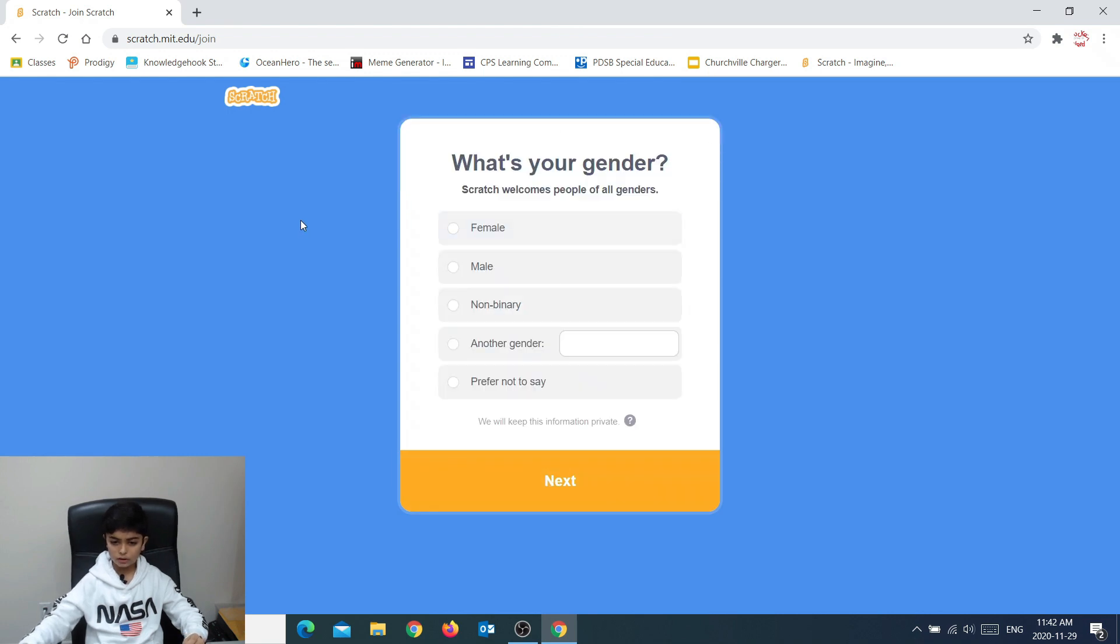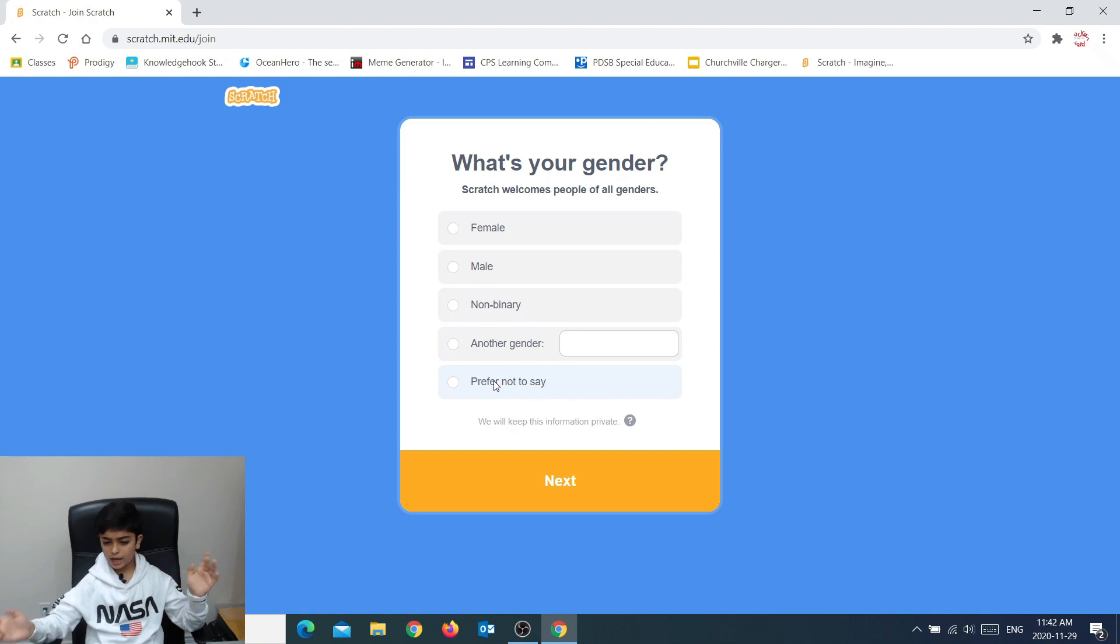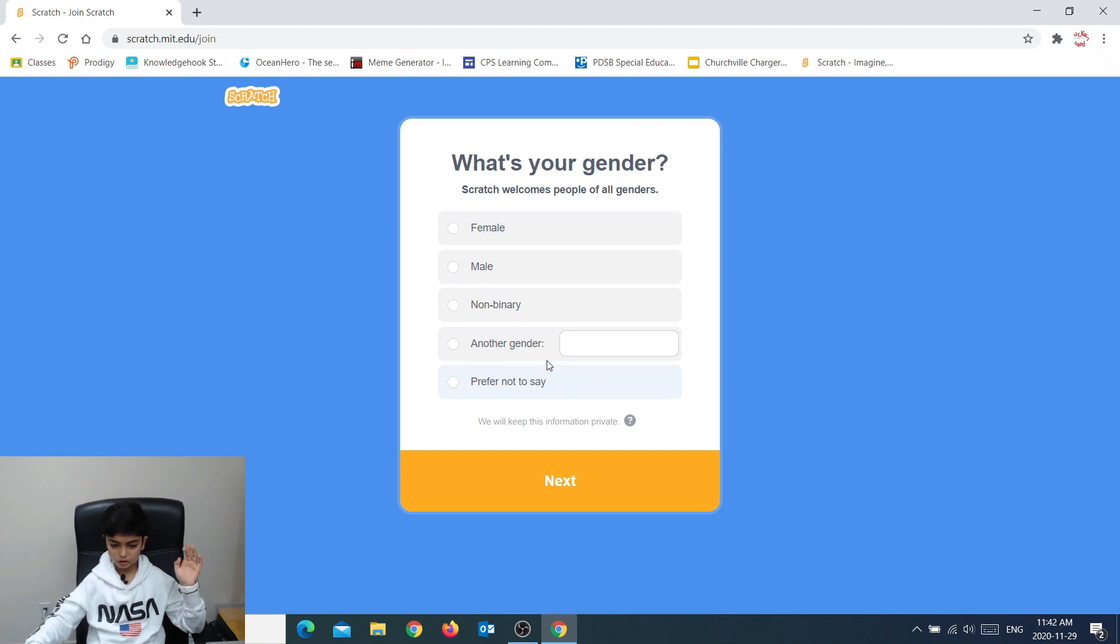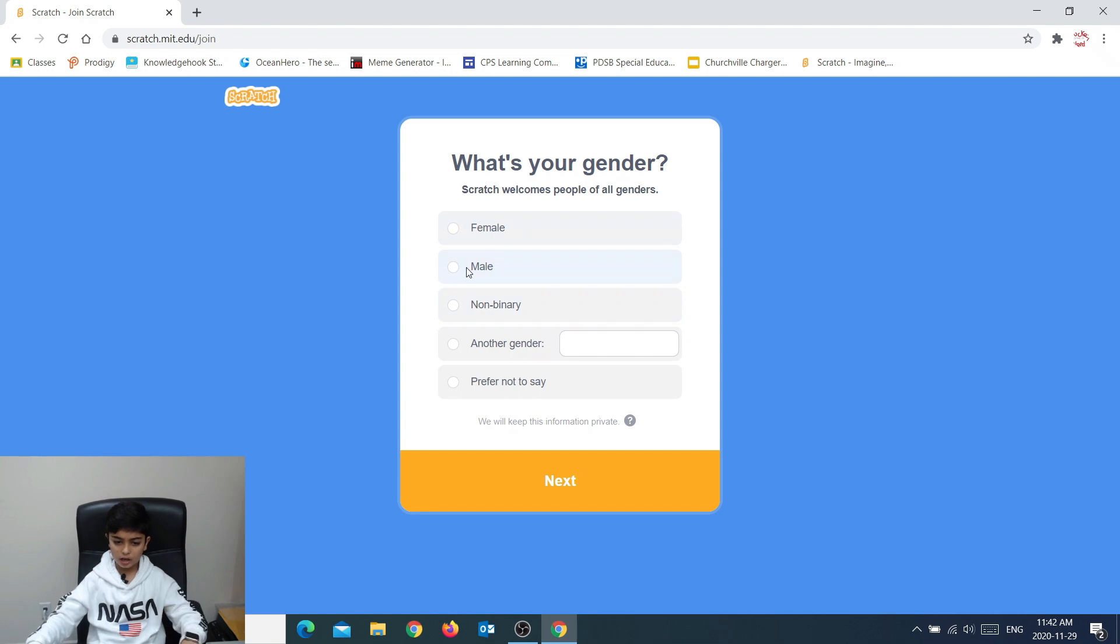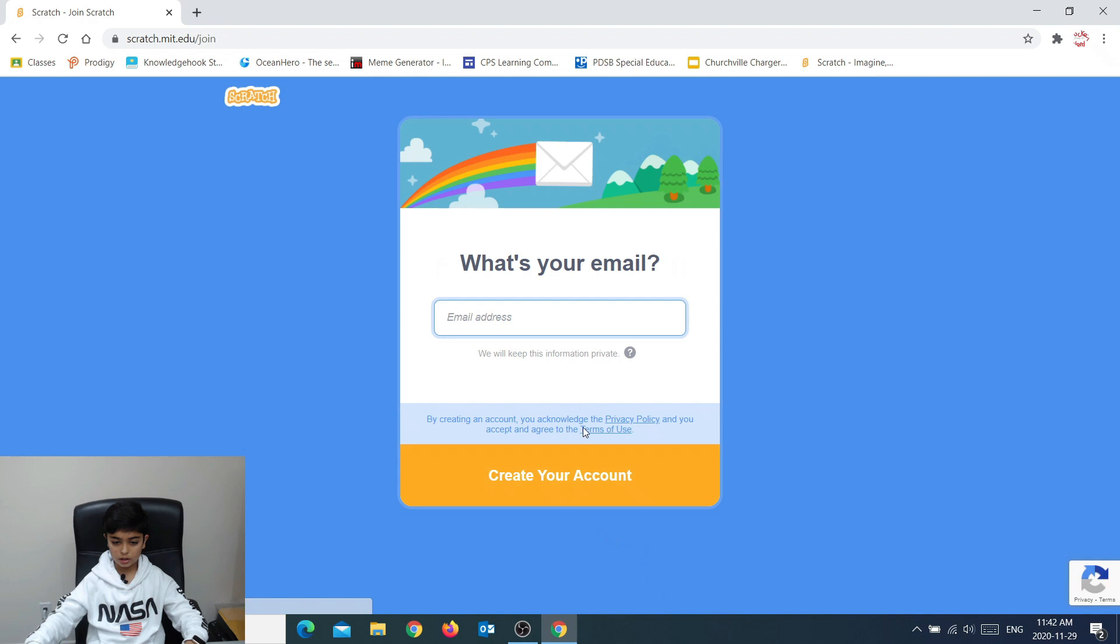Now what's your gender? If you prefer not to say it, you can click this last option right here and then next. Well, I want to say it. So I can do that and next.